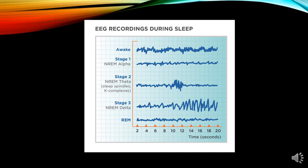In stage 1, the non-REM stage, the wave is called the alpha wave, with a frequency of 4 to 8 Hz and an amplitude of 50 to 100 microvolts. At stage 2, there is the theta wave with sleep spindles and K-complexes, with a frequency of 4 to 15 Hz and amplitude of 50 to 150 microvolts. At stage 3, the brain wave is called the delta wave, with a frequency of 1 to 4 Hz and an amplitude of 100 to 200 microvolts.